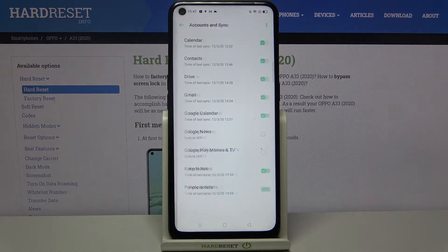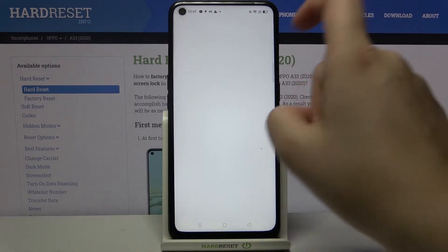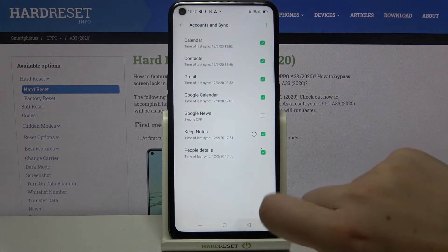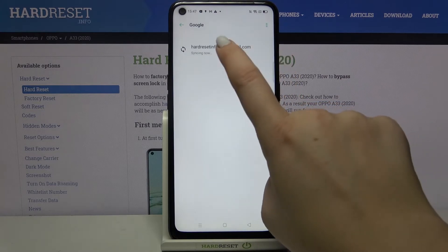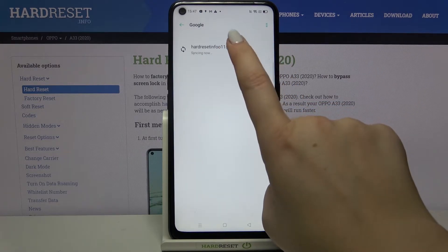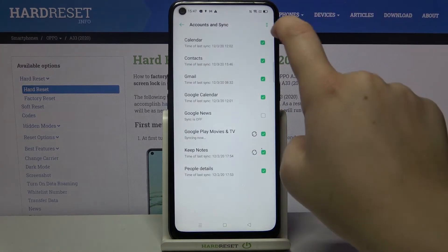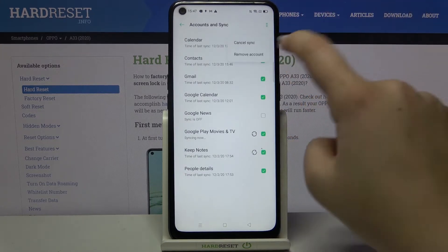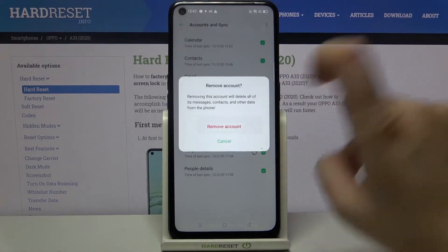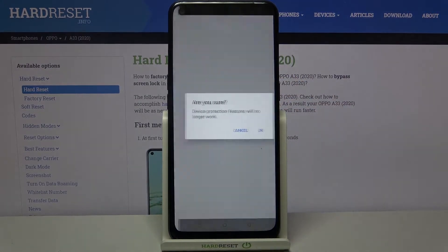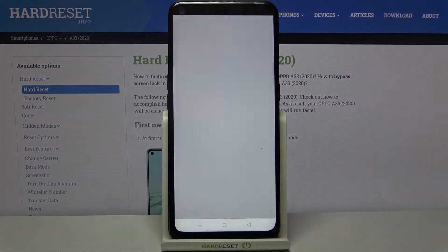Now let's tap on Remove Account again. Of course we get the same because I didn't recognize that both of these Google accounts are different. So let's do the same — two dots — and tap on Remove Account.